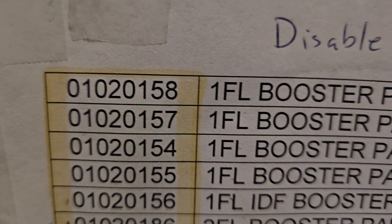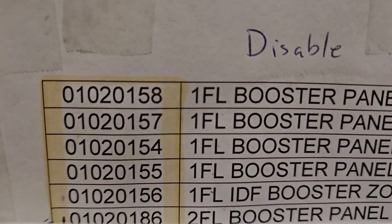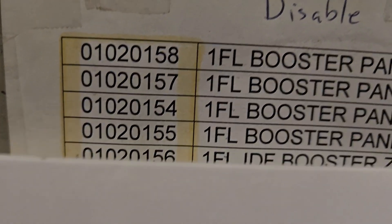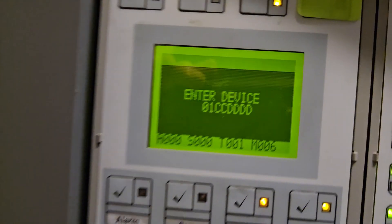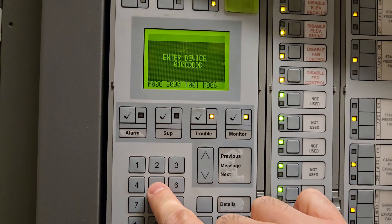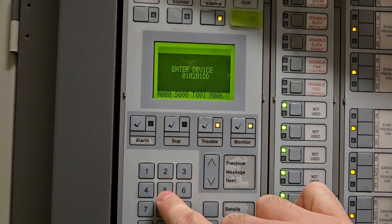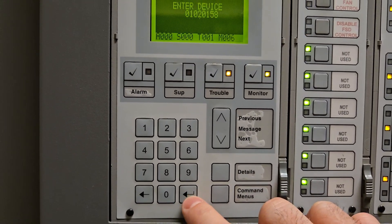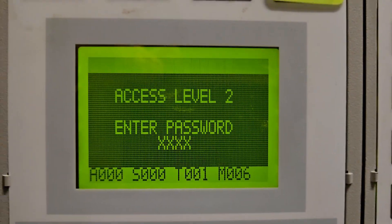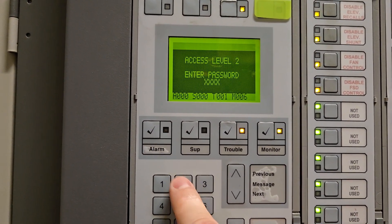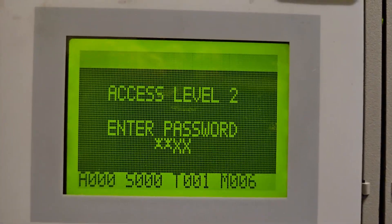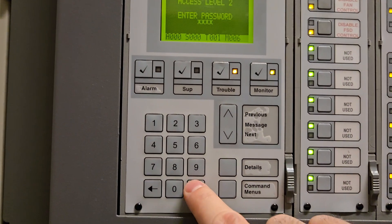So the first one is 01-02-0158 — that's going to be the first floor booster. I already have the zero one; I'm going to put in zero two, zero one, five eight. I'll make sure my number is correct, then I'm going to hit the enter button — this little arrow. It's going to ask me for a password. The access level two password is four-two, so I'm going to hit the number two button four times.